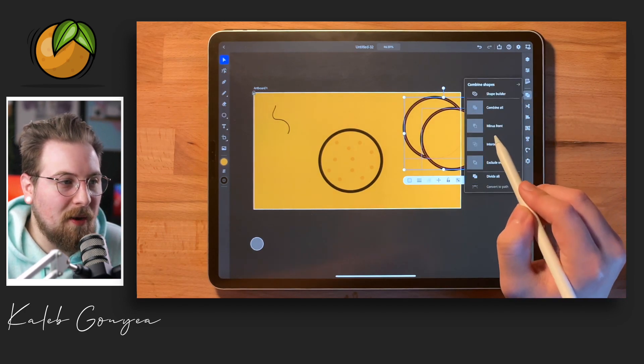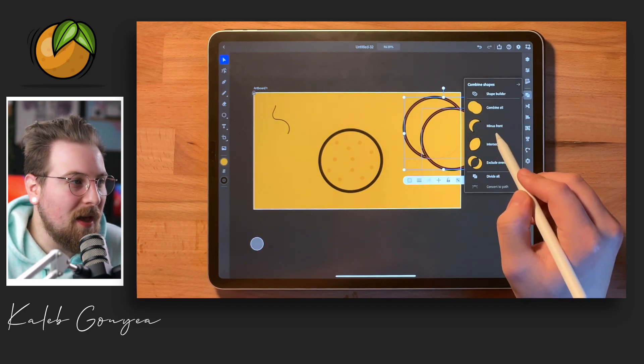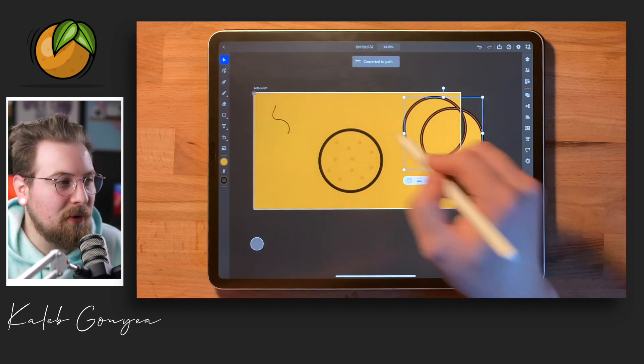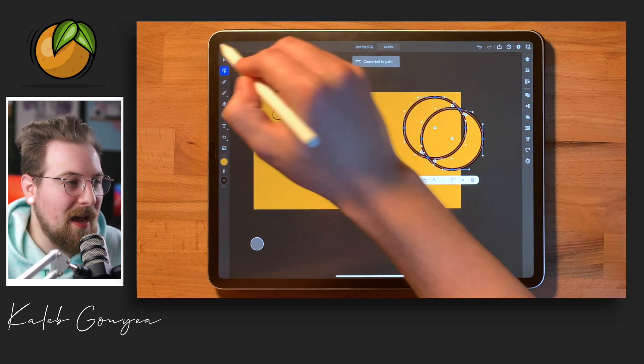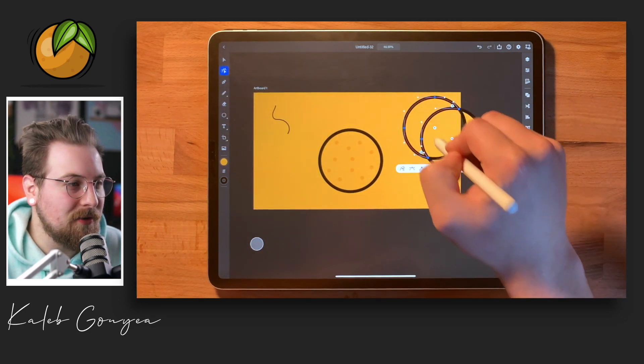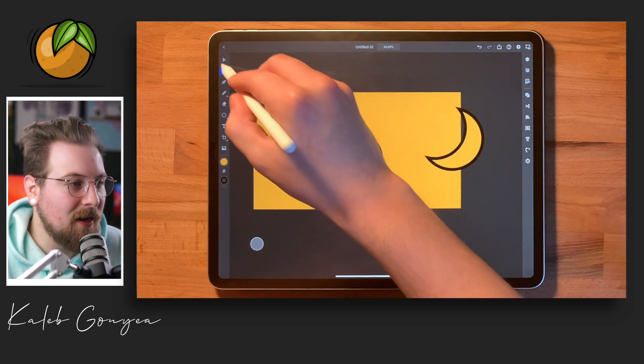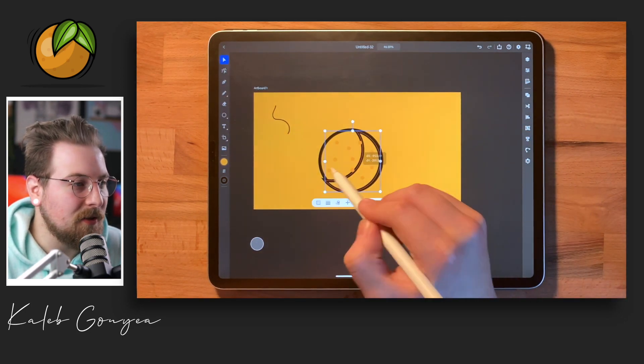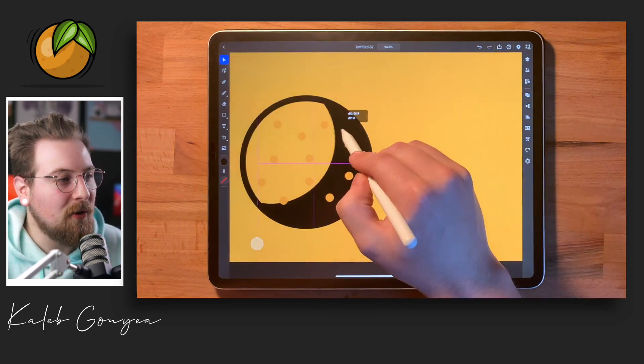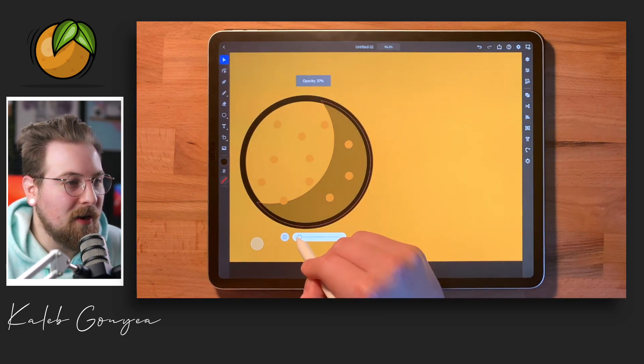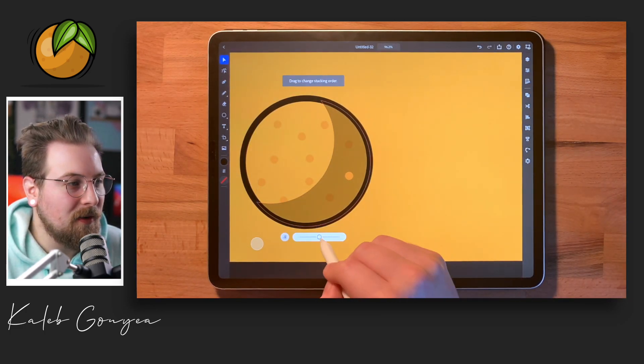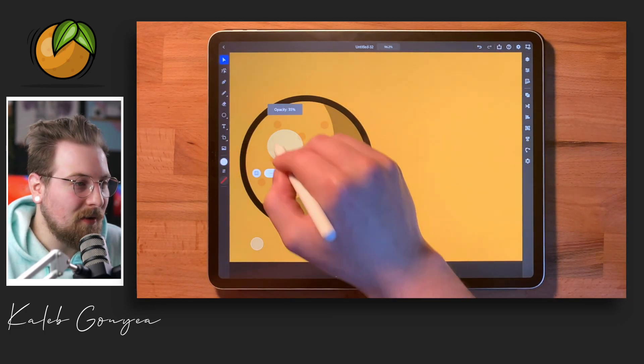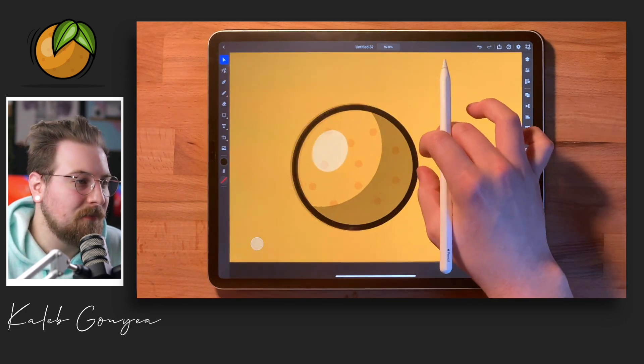And what you see me doing right here is adding some shadow to that bottom right hand side. I just took a circle and grabbed another circle and I divided them, giving me that nice little cut right there for the shadow.